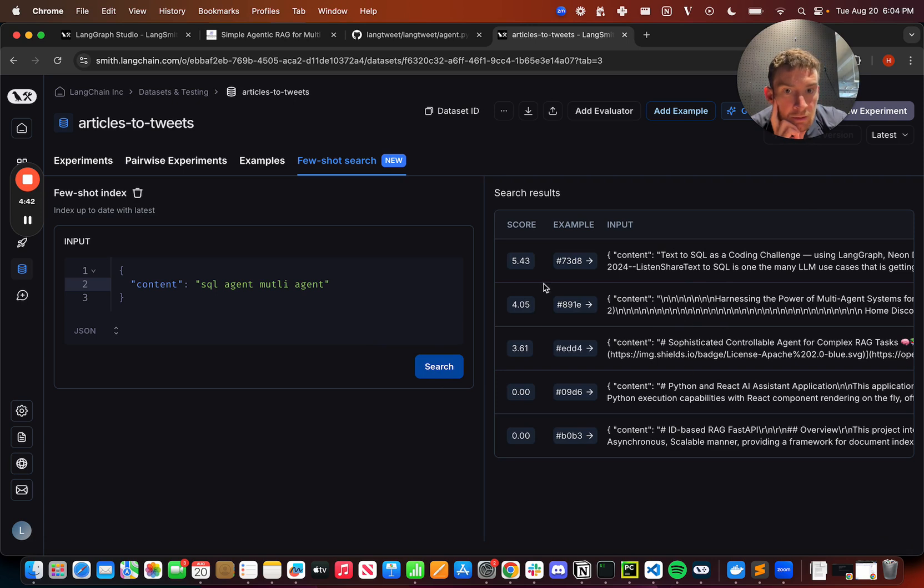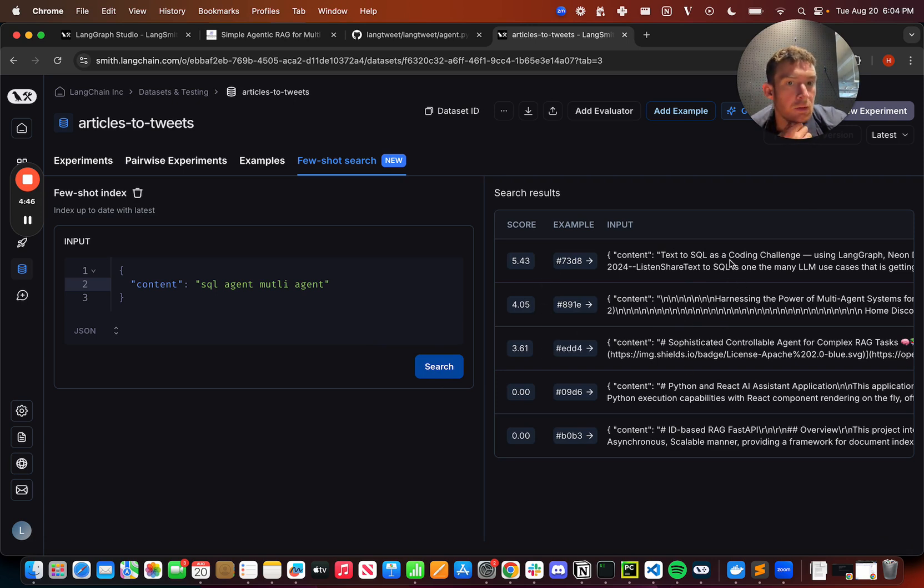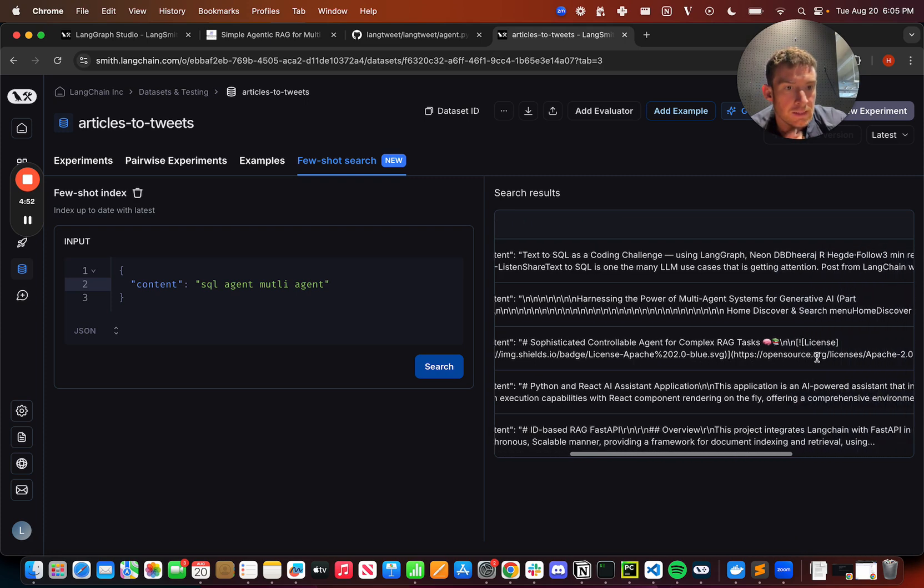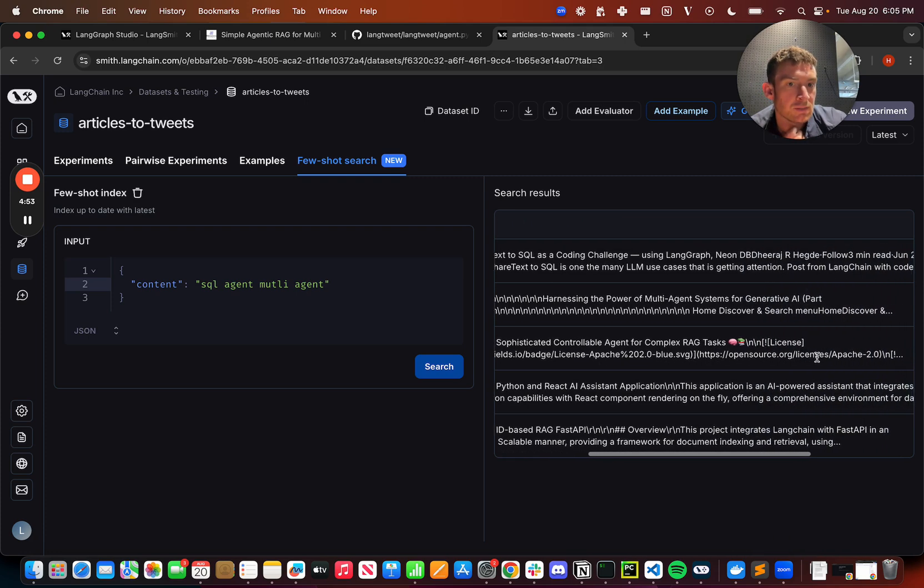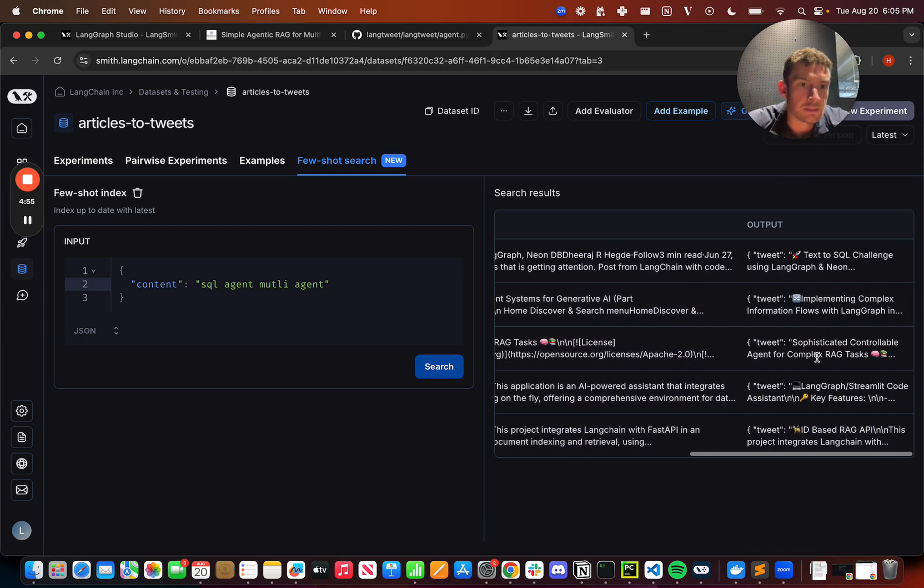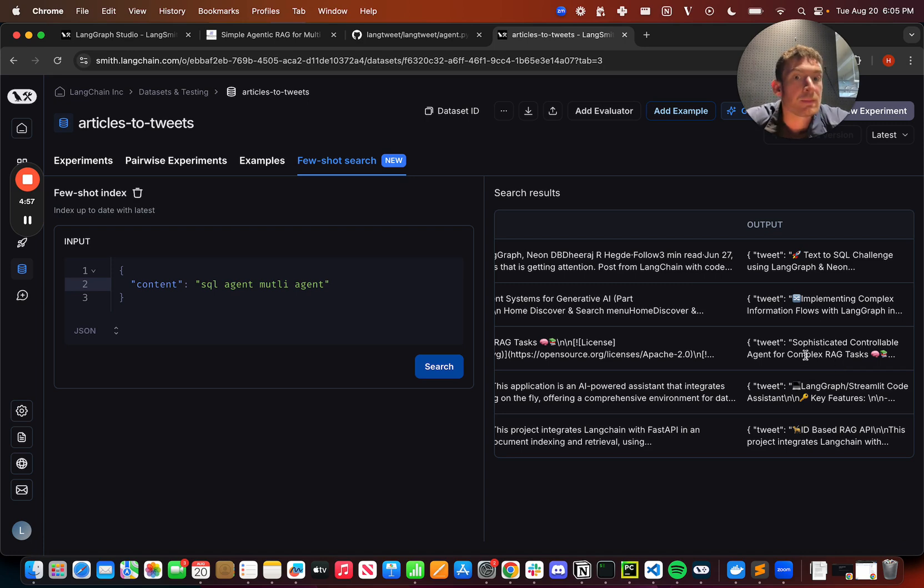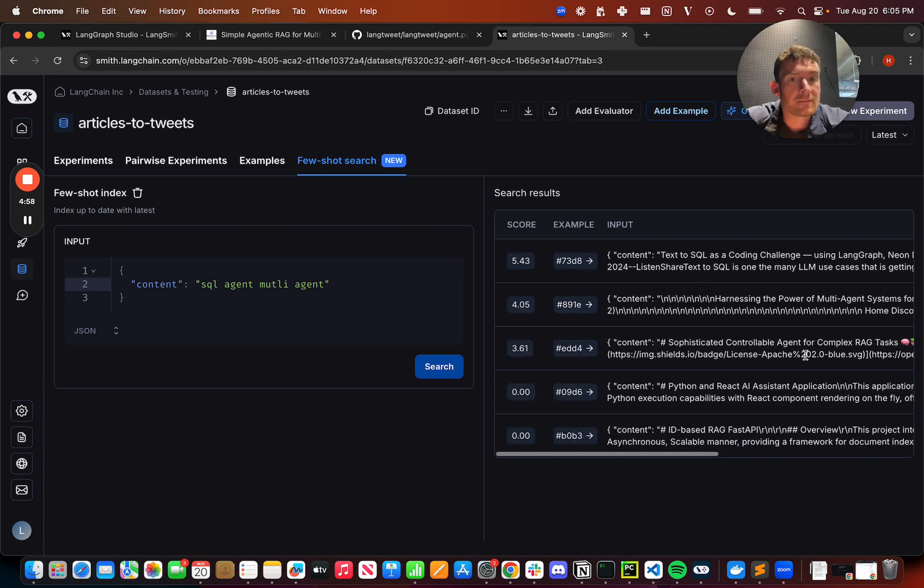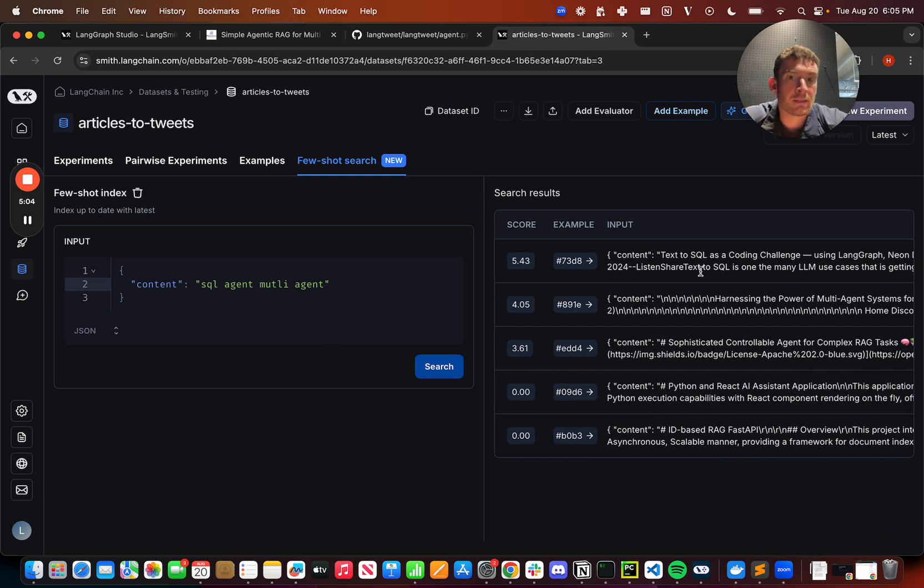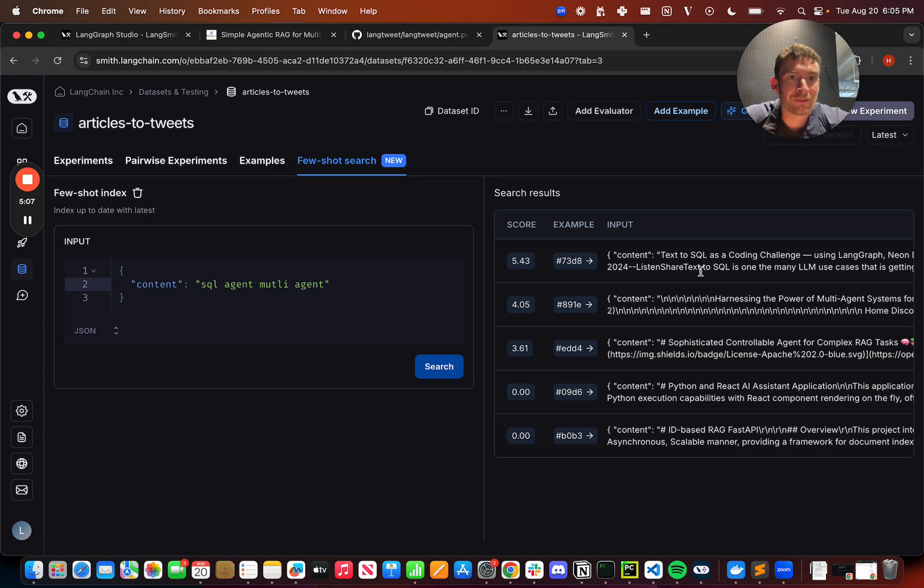And so we can see that there are a few that have a non-zero score and we can see the first one is about kind of like text to SQL as a coding challenge. We can see the next one's about multi-agent systems. And then another one down here, which seems to have a lot, it seems to be, yeah, complex RAG, some agent based thing. So the idea is that you can pass in content and you get back similar examples that we can then use. It's pretty simple. There's not much more to show off other than that.